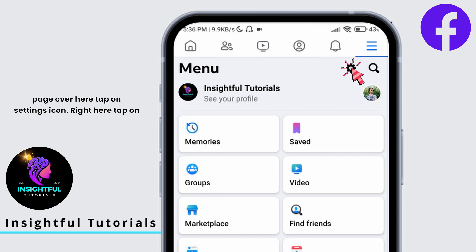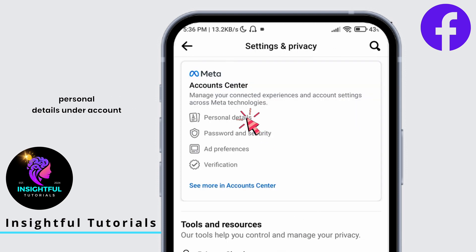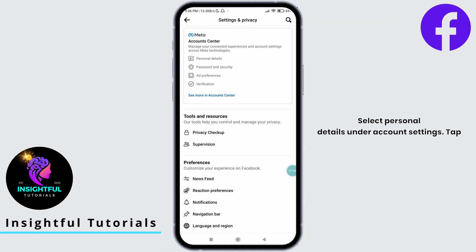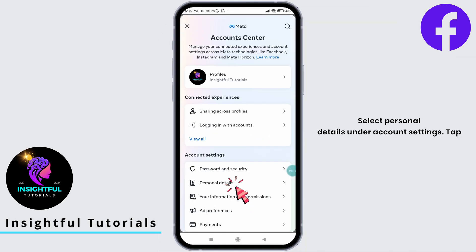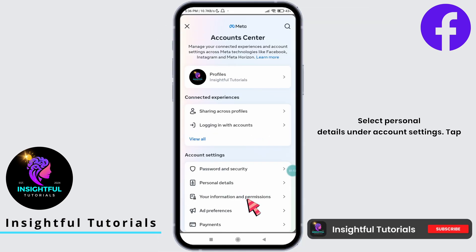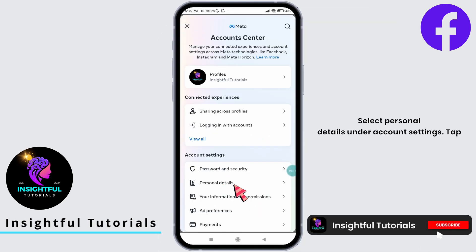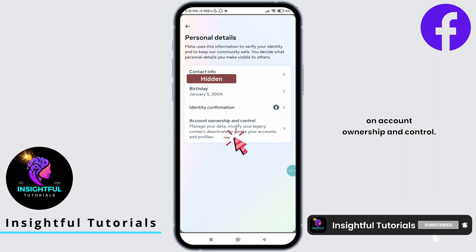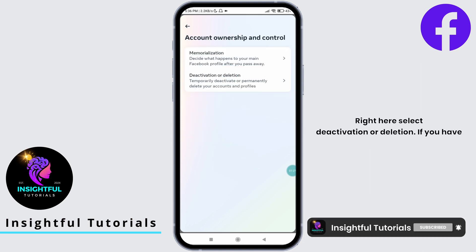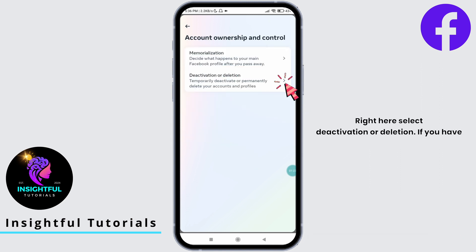Over here, tap on the settings icon. Right here, tap on personal details under account center. Select personal details under account settings. Tap on account ownership and control. Right here, select deactivation or deletion.